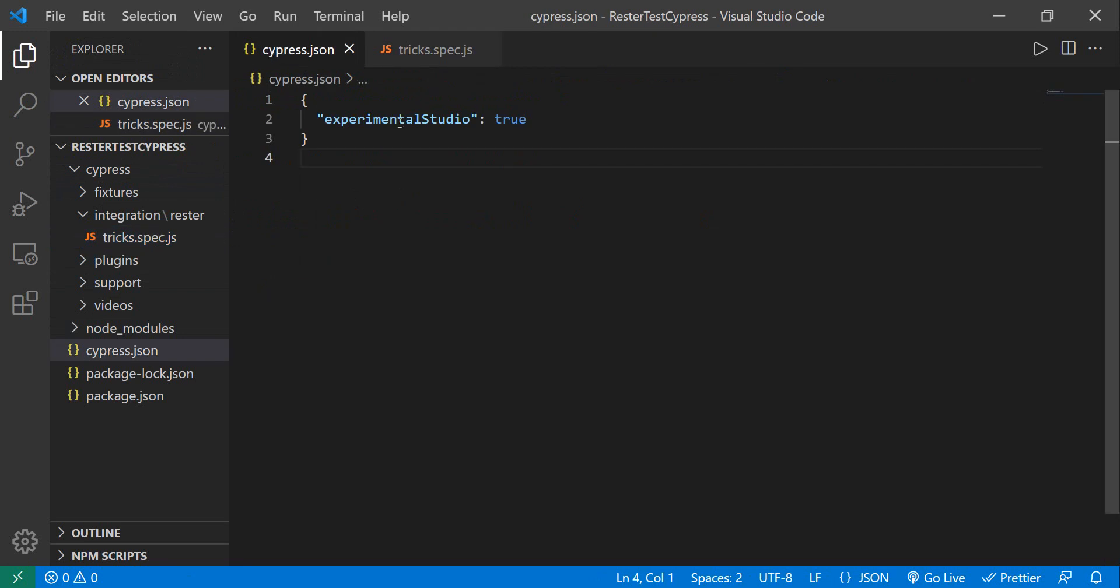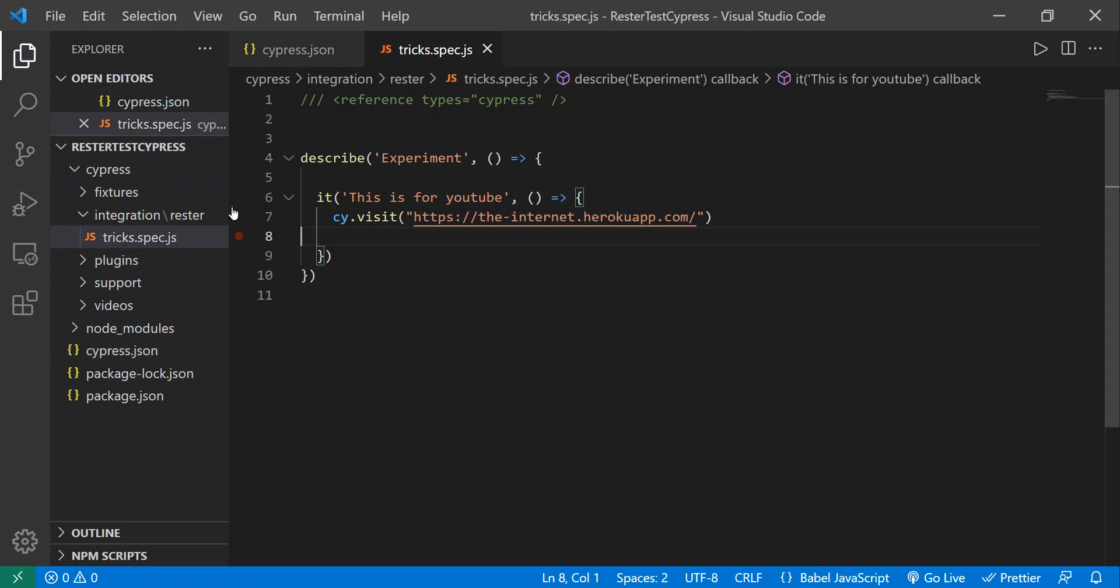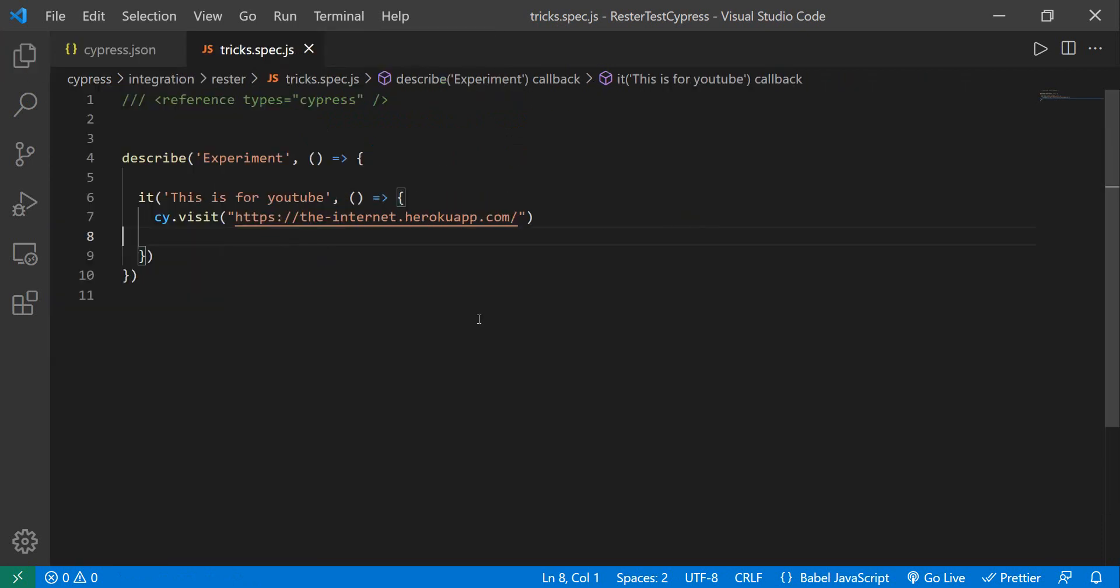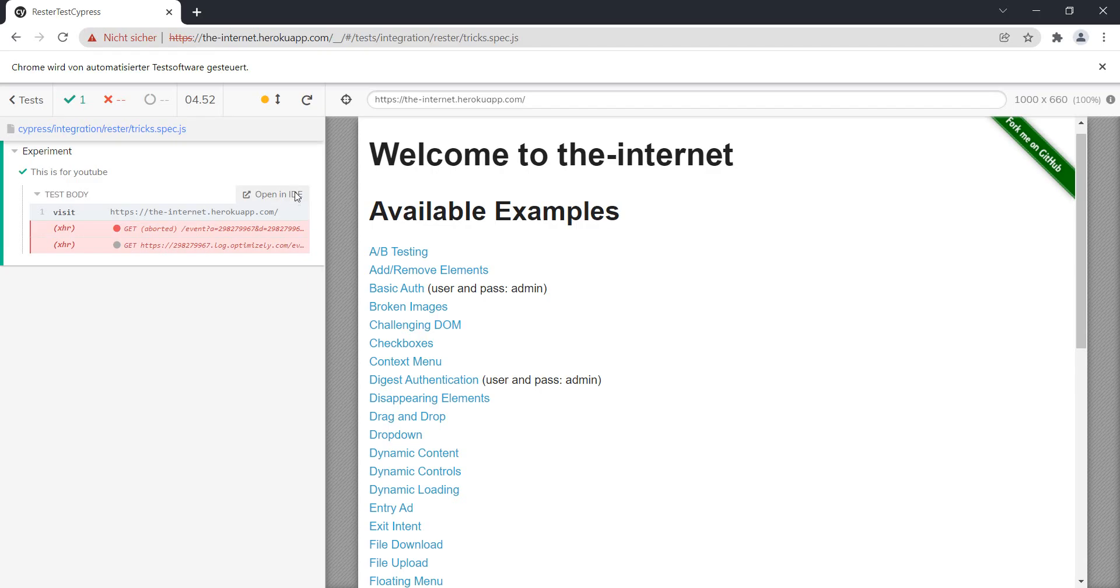In order to have it present in your IDE, in your cypress.json, you need to write experimental studio true. We need to set it to true. And once that is done in your test, you will see something like this. One thing you will see, the command only after the test has run, and it's important that your test passes as well. So we have this option to add commands to test.